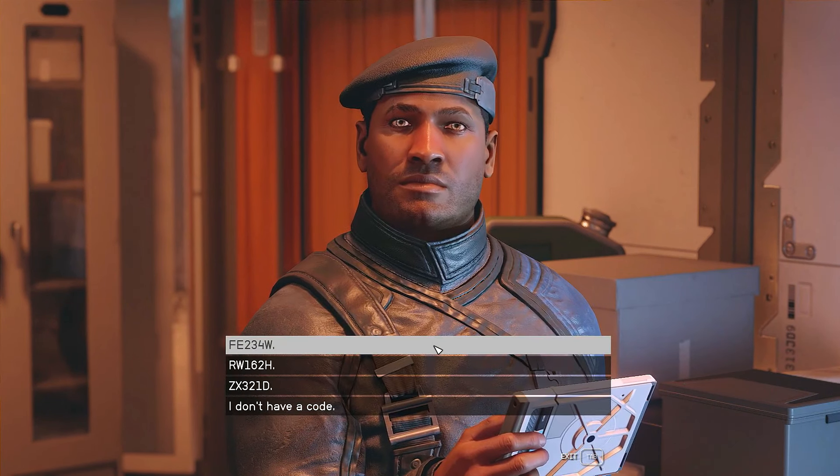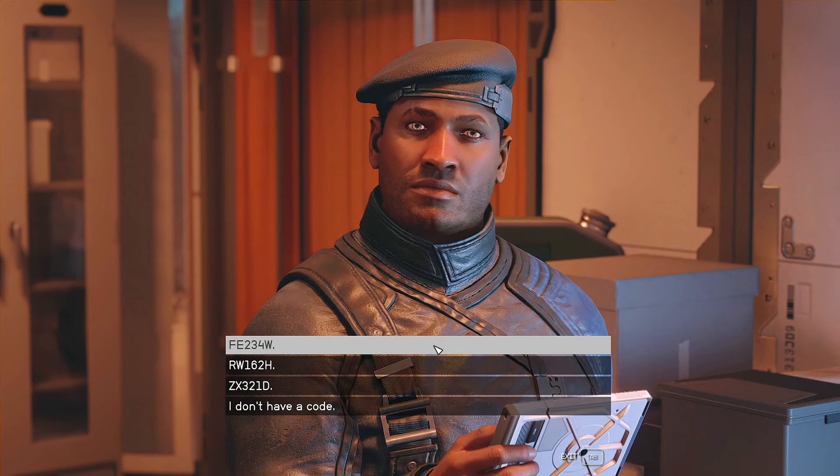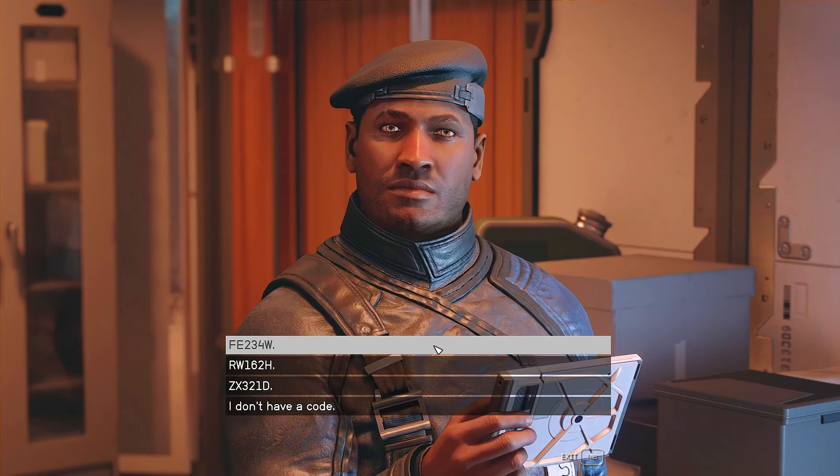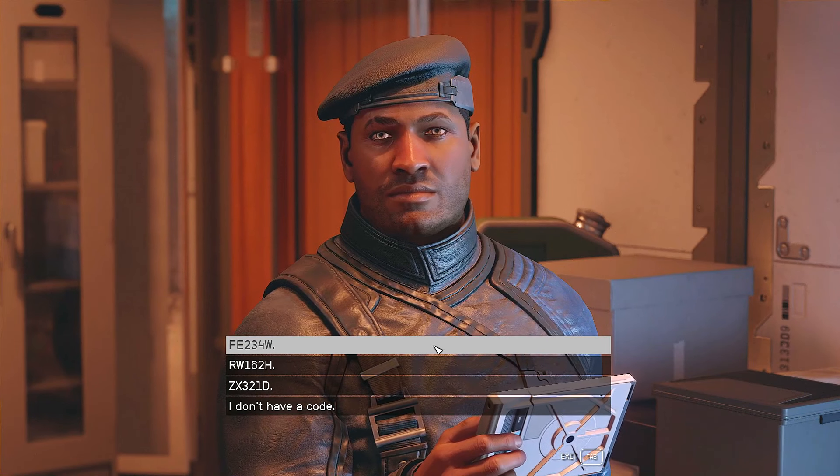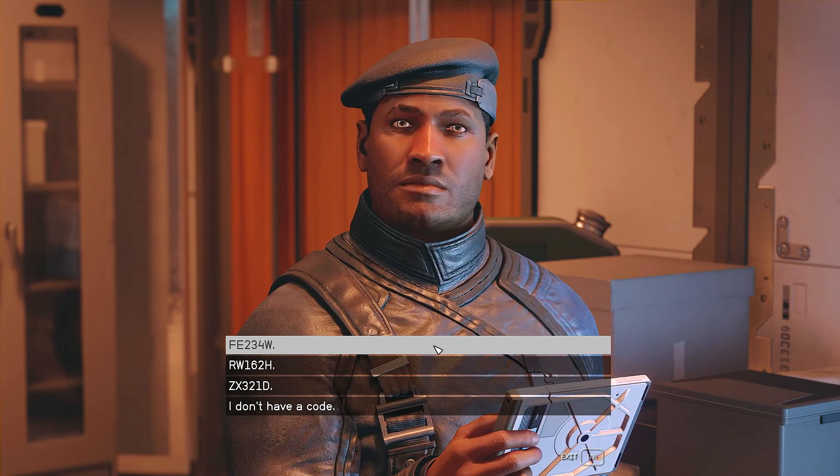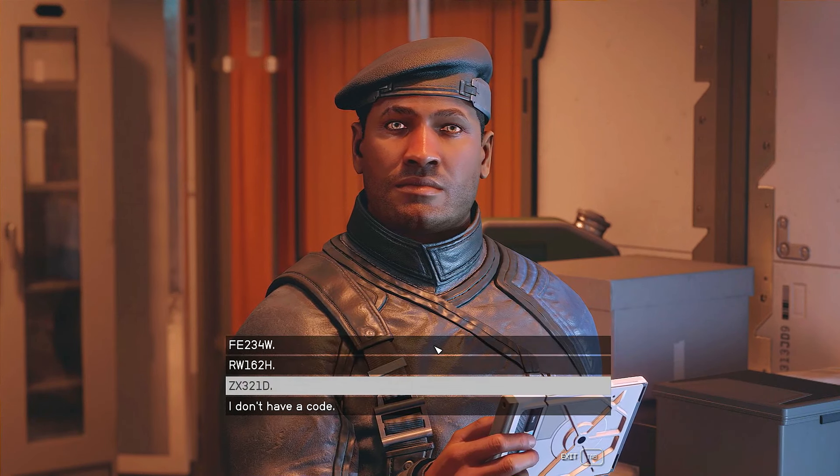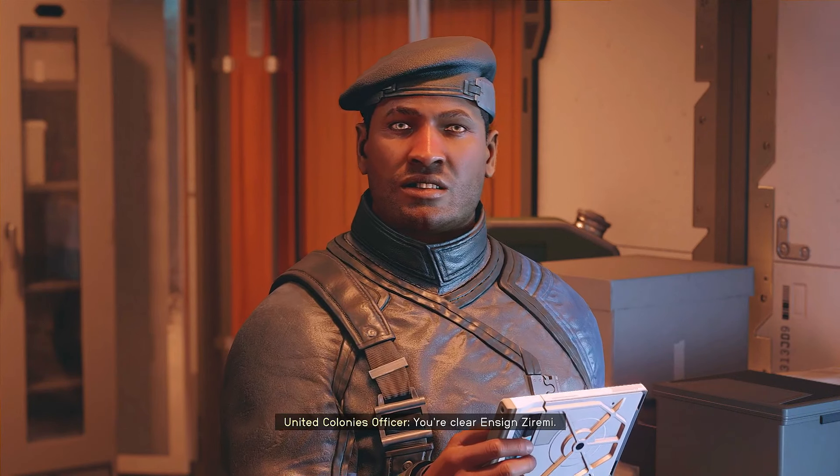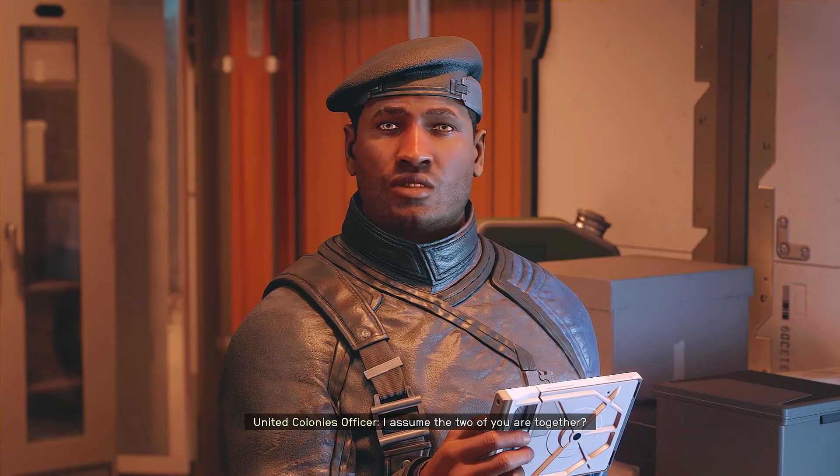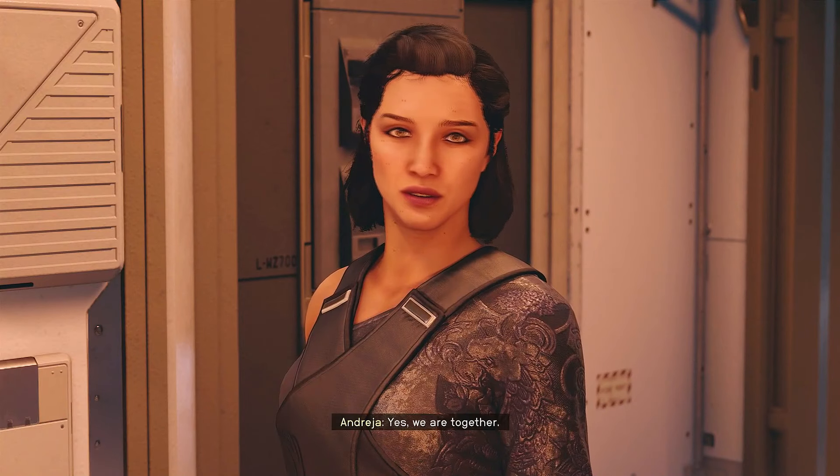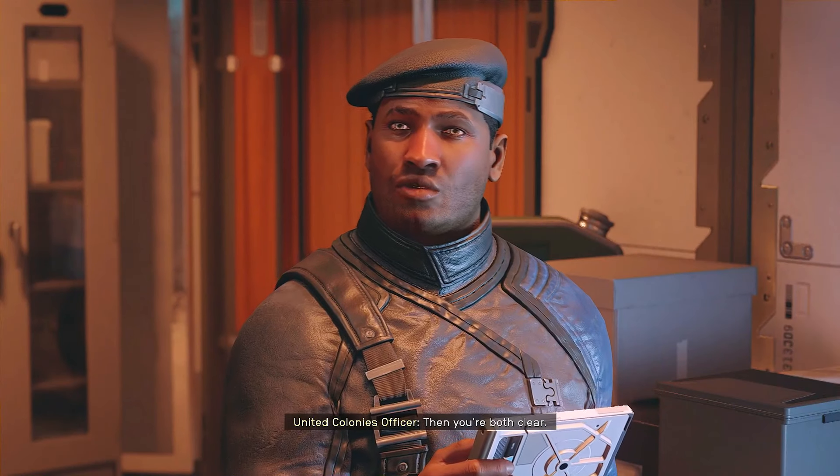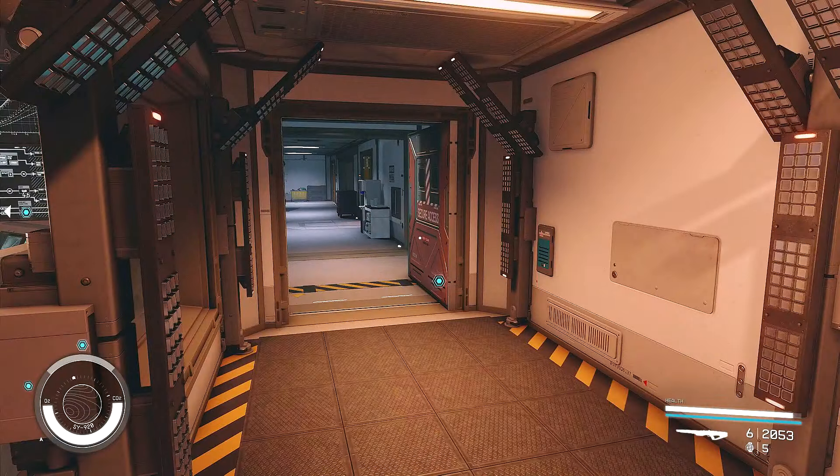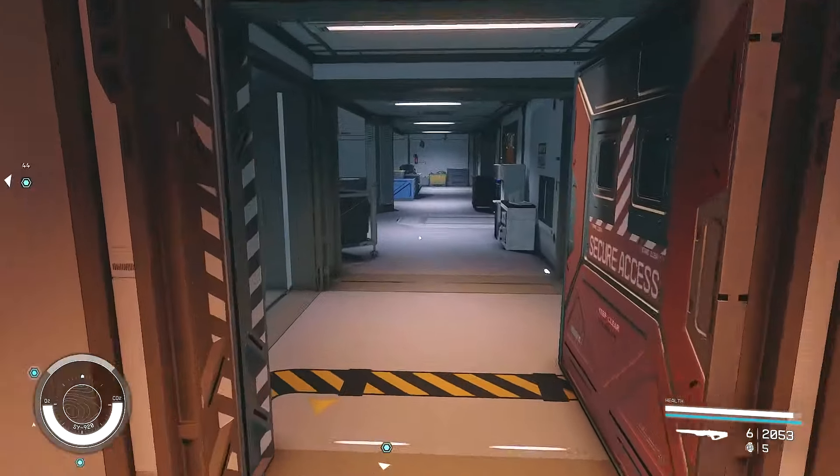Okay. The code is, I'm an ensign, so I need the ZX321D. You're clear, Ensign Zaremi. I assume the two of you are together? Yes, we are together. Then you're both clear. Oh, such great security. That's really, really good security.